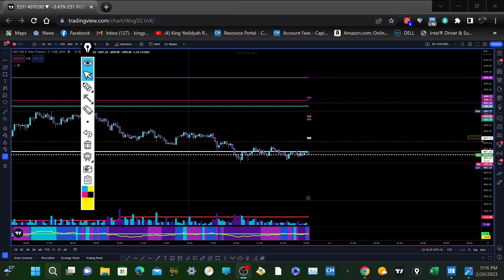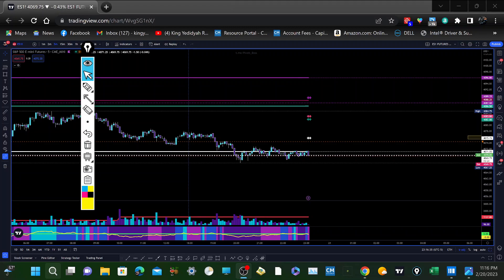Greetings in the name of Yahuwah and his son Yahusha Mashiach. My name is Malak Shalomo and today is the 20th of February 2023. The time is 11:16 p.m.